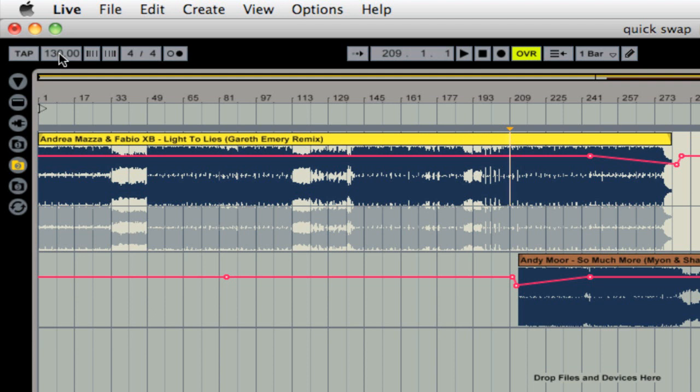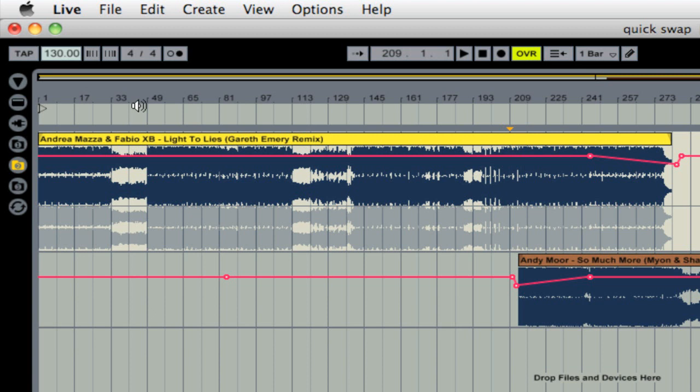Now I will say that if you do this, you can only adjust the BPM in full one BPM intervals. So right now it's at 130 and if we press up, you can see that it goes up by one BPM. If you press down, it'll go down by one BPM. So you can do that in the mix, but as I said, you can only do it in intervals of one.